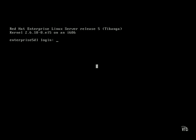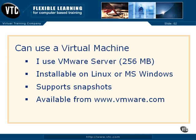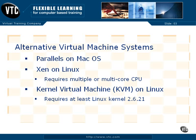For these videos, I've installed Red Hat Enterprise Linux 5 on VMware Server in full screen mode. But if you don't want to use VMware Server, there are alternatives available.